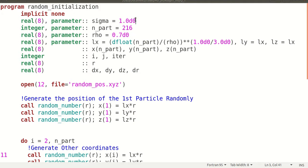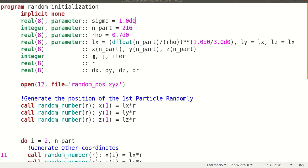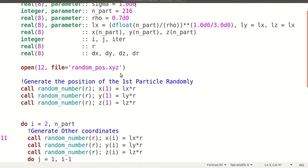I have taken sigma equal to 1, the number of particles is 216, and the density is 0.7. LX is basically the number of particles divided by rho to the power one-third. As it is a cubic box, LY equals LX and LZ equals LX. In three dimensions, I have defined the particle position array XYZ and some integer and real variables. I open a file called random_pos.xyz - the .xyz format is used to visualize it in Jmol software, which is a software where you can visualize data files with the extension .xyz, and it is very good for 3D data.